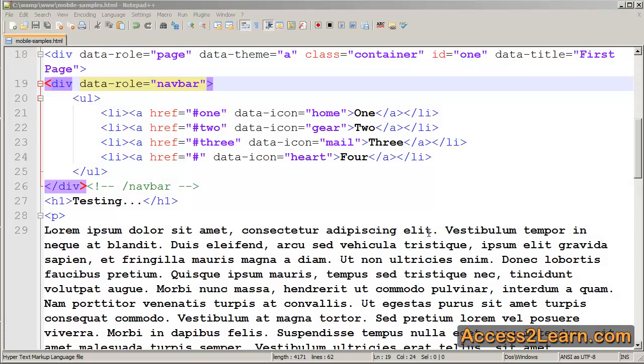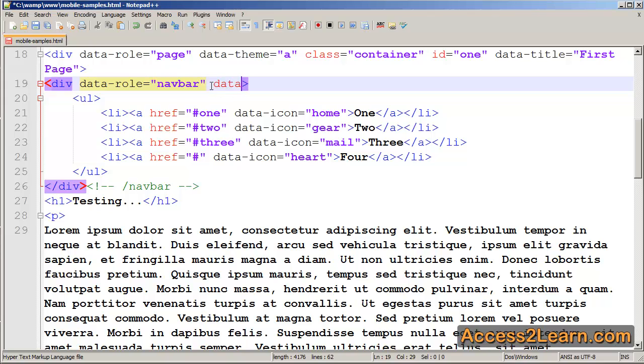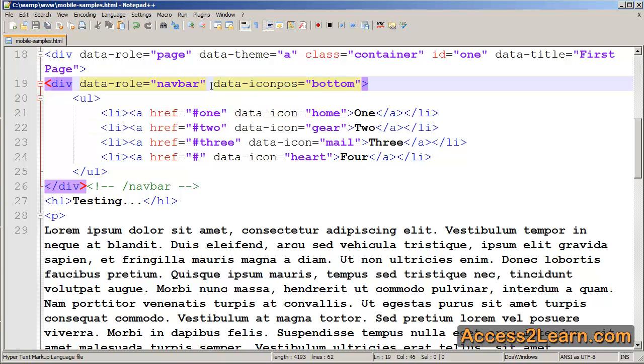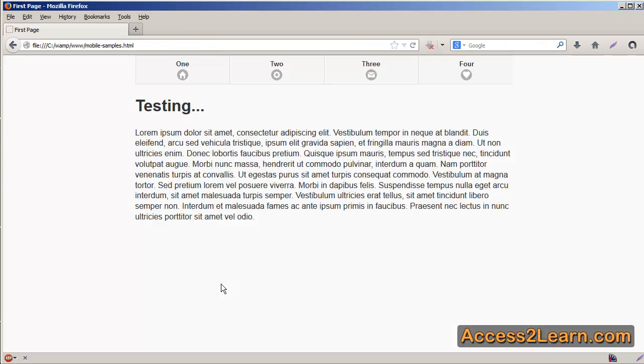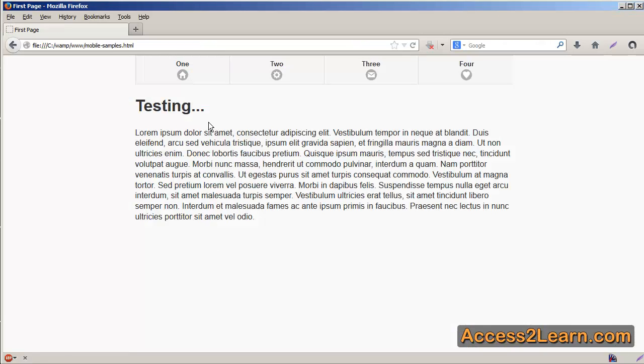If we switch back to our text editor, inside of our div for our navbar, we can add the data-iconpos, which is short for icon position. In this case, we'll pick bottom, for example. Switch back to our browser, reload. You'll notice our icons move from being on top of our text to the bottom.